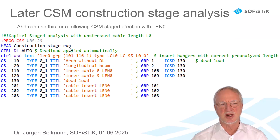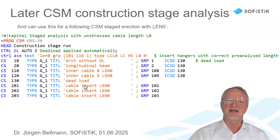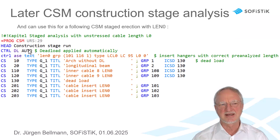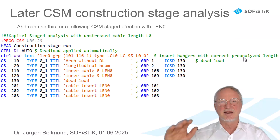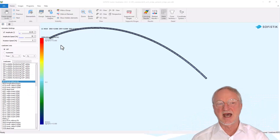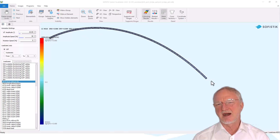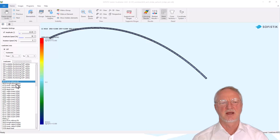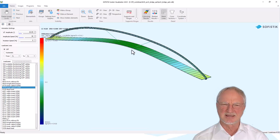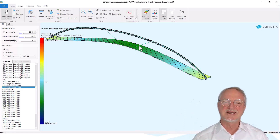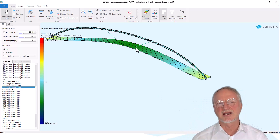We make a CSM construction stage run where we define our construction stages and activate the cables stage by stage. We only have to insert this line CTRL R as text, LEN 0. This makes it so that whenever a hanger is inserted it is inserted with the pre-analyzed length. We first start placing the arc without dead load on a formwork, then place the longitudinal beam on a formwork — also without dead load. Then we activate the first two hangers with the pre-analyzed length. The length was shorter than in the original architectural system, so we get this deformation.